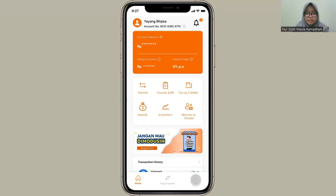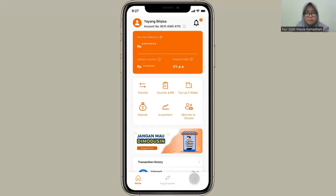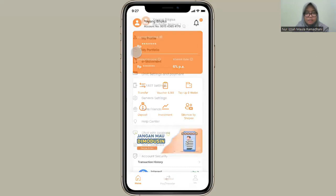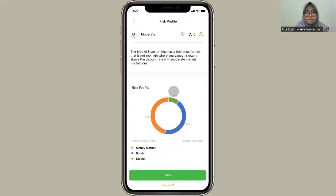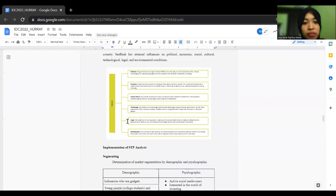And in the navbar, we have a risk profile, which is the user have a moderate risk profile.